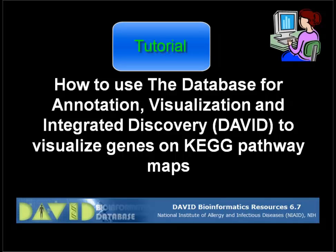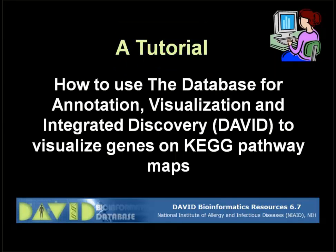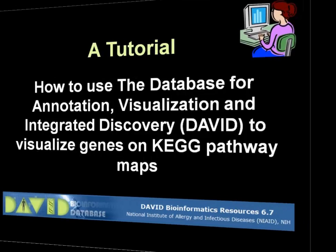Hello and welcome to this video tutorial on how to use the Database for Annotation, Visualization and Integrated Discovery, also known as DAVID, to visualize genes on KEGG pathway maps.